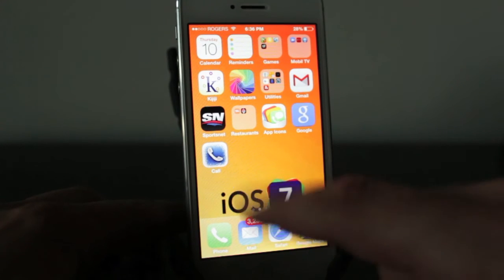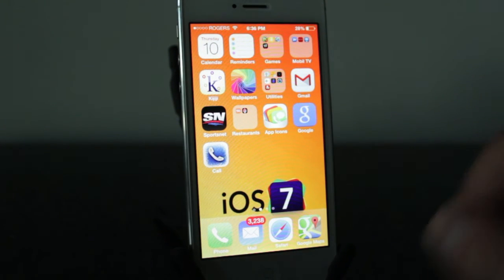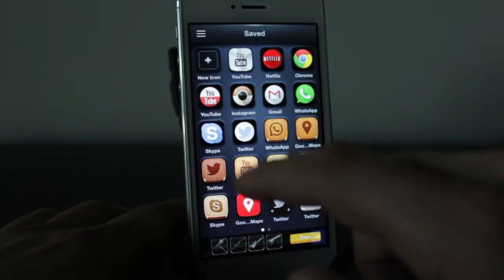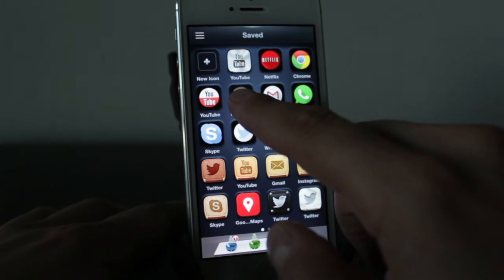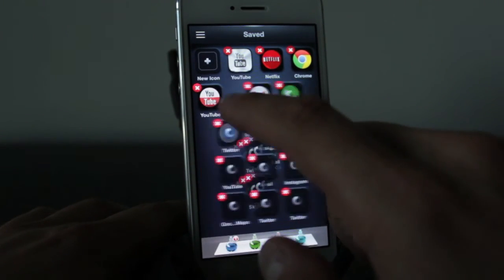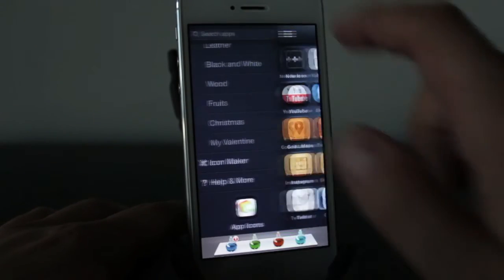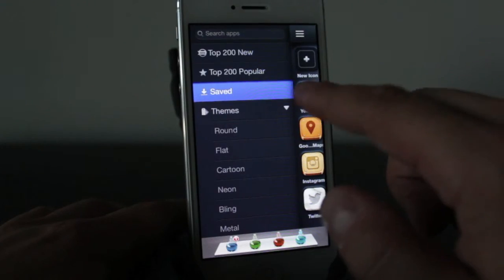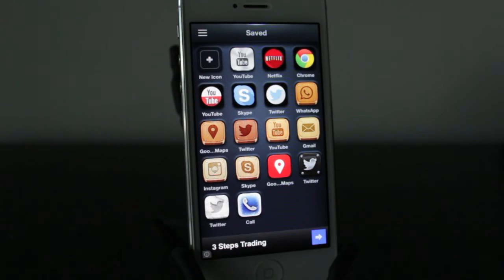And there we have it — my call icon. If you tap on it, it'll go ahead and phone the number, or use whatever application you do create, because you can actually create all the different applications rather than using a pre-created design. Deleting is just as simple as holding and then hitting the X on the applications you no longer want. That's pretty much the App Icons application — it really allows you to take advantage of a lot of different customizable features to change the app icons on your iPhone.